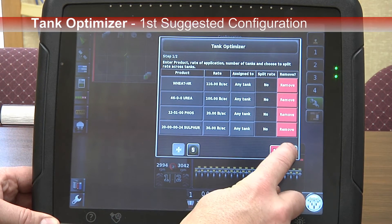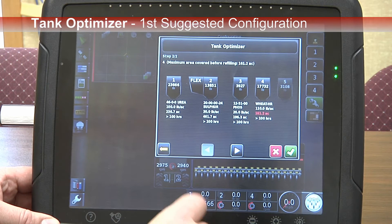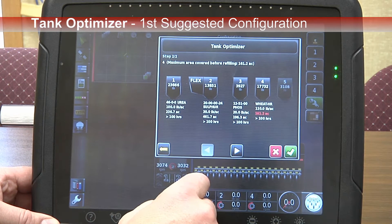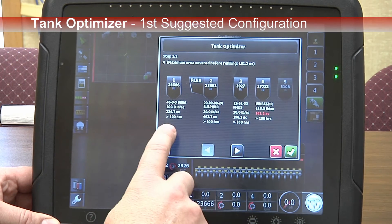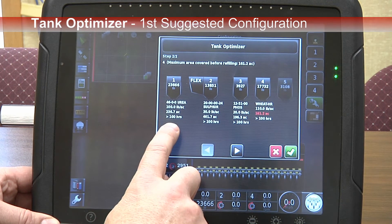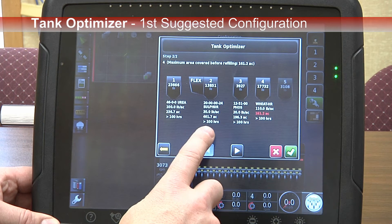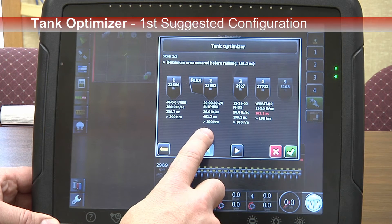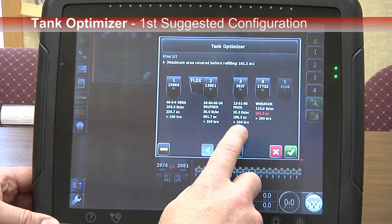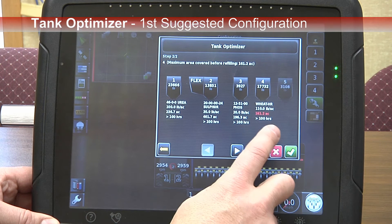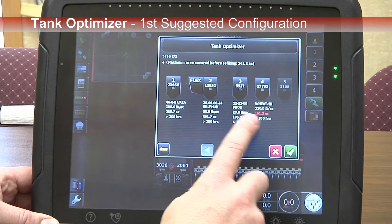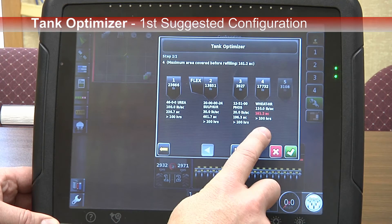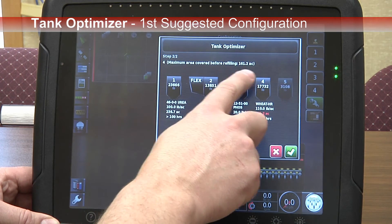Our next step is to go to the next window, which provides a number of options for configuring the air seeder. Our first option puts the urea into Tank 1 for a total of 236 acres before the next fill. It combines the flex bin with Tank 2 for sulfur, giving us 461 acres. Phosphate goes into bin 3 for 196 acres. And wheat gives us 161 acres before we have to refill — that's showing in red as the first bin needing a refill, so the maximum area covered is 161 acres.